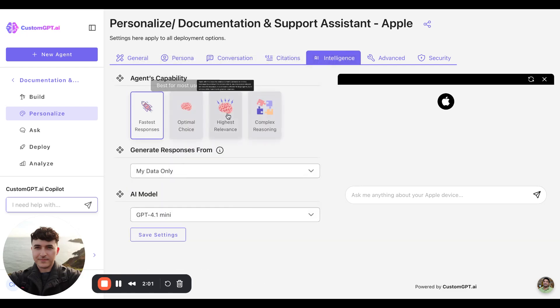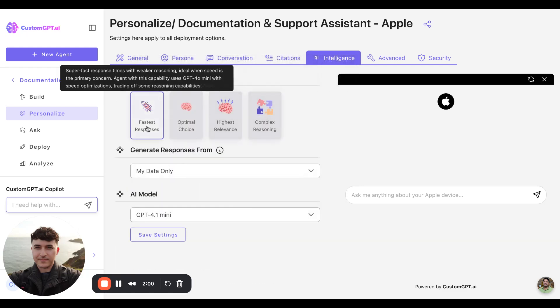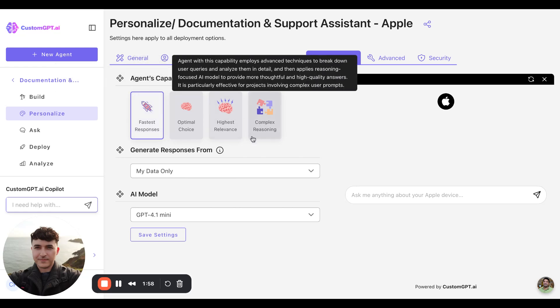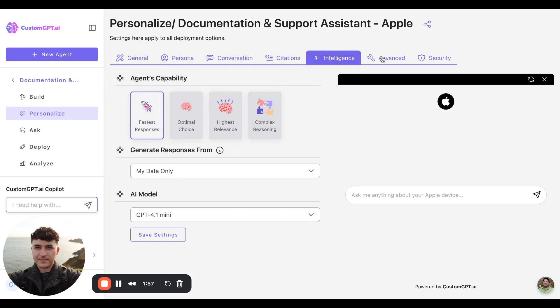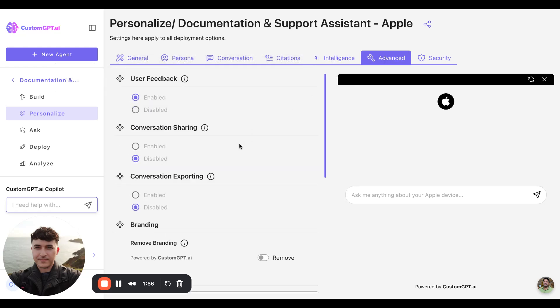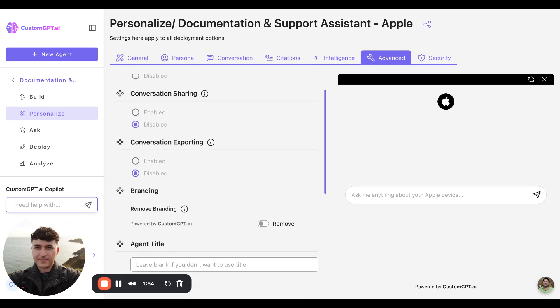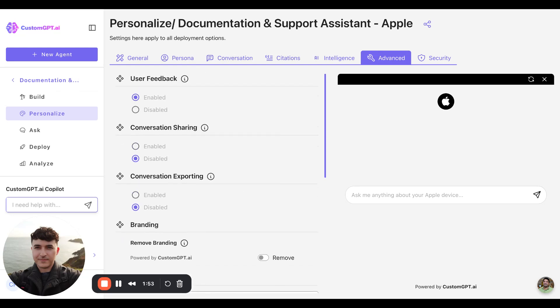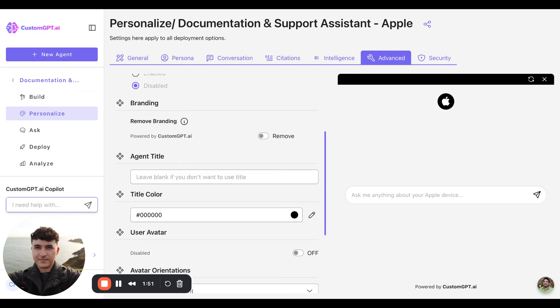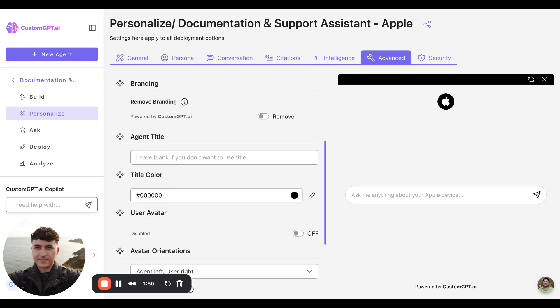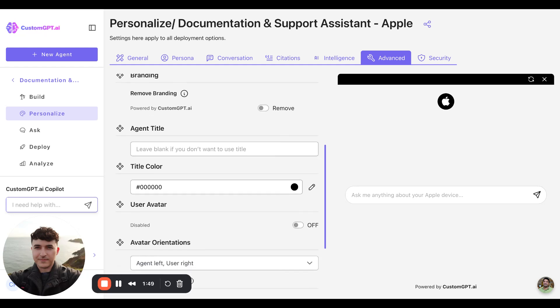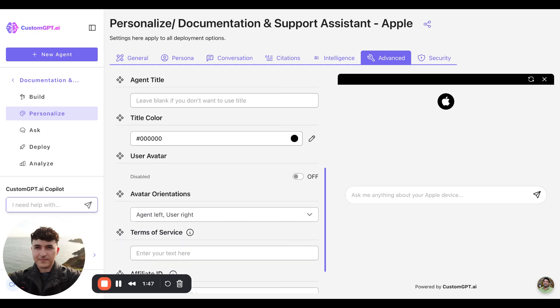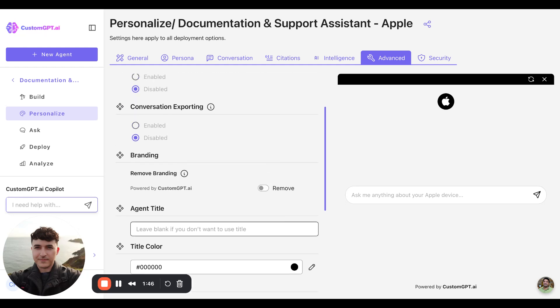Intelligence options, whether you value speed or complexity of responses. Some additional advanced settings relating to conversation sharing, exporting, white labeling, and just overall orientation.